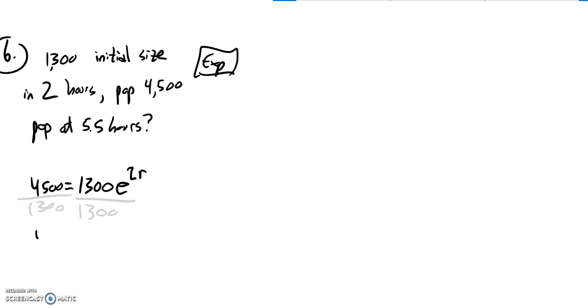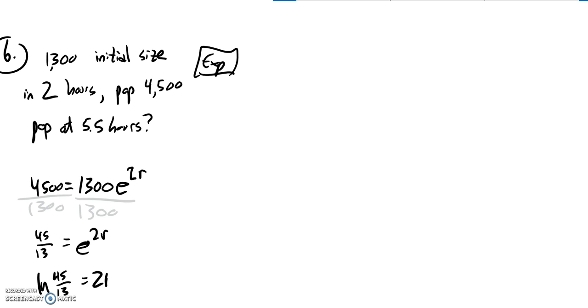This simplifies to 45 thirteenths e to the 2R. The way I undo E is natural log. So natural log of that value is 2R.